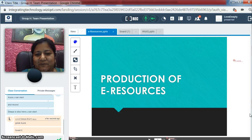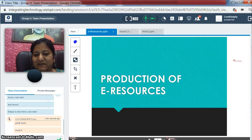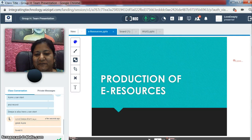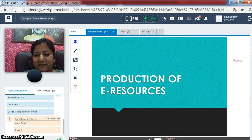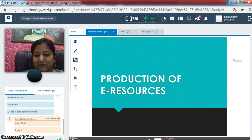My presentation is on the production of e-resources. Yesterday I discussed about the platform on which our country used to curate the e-resources.